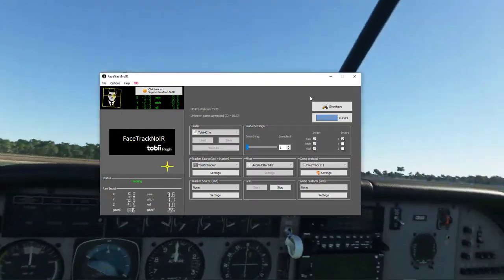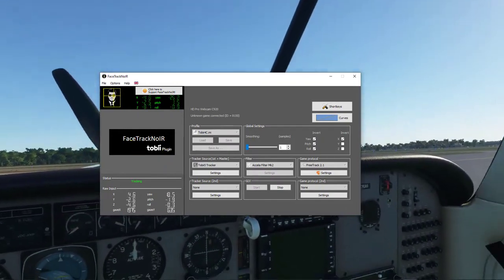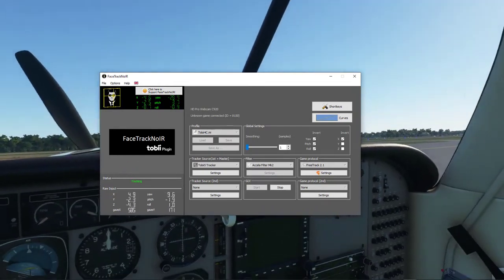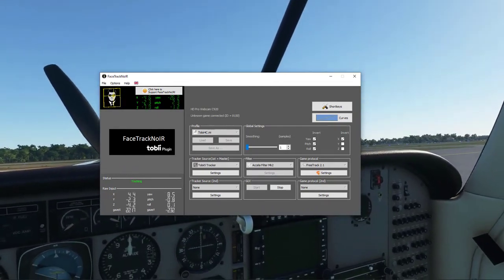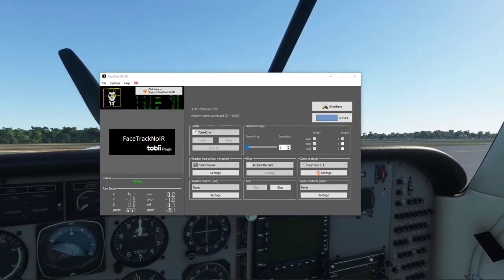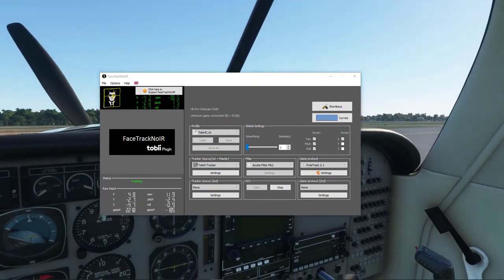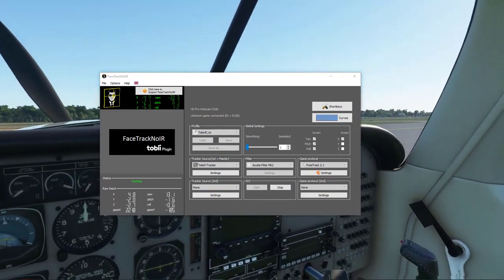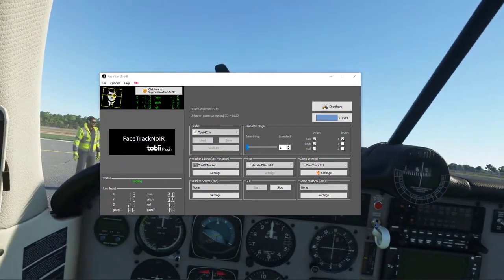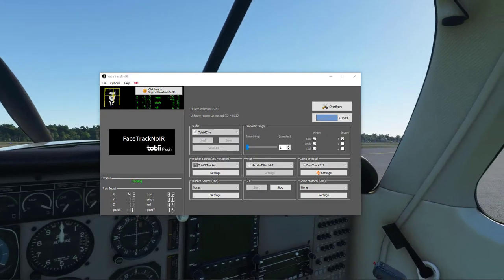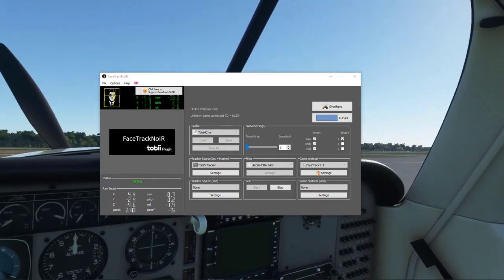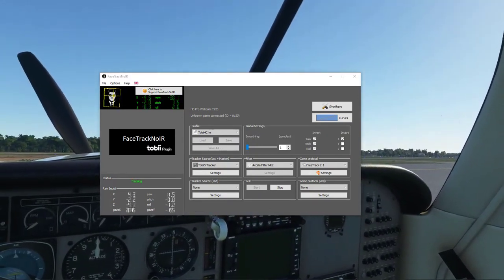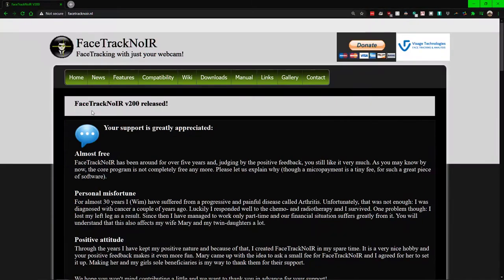But if you want to use the same setup I got, the Tobii 5 is like $250, so go with a webcam if you want to go that route. Otherwise for other games like Assassin's Creed and whatnot it becomes very handy.